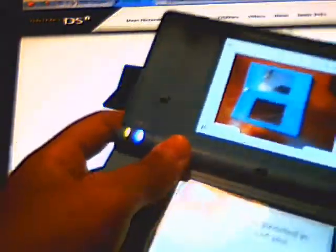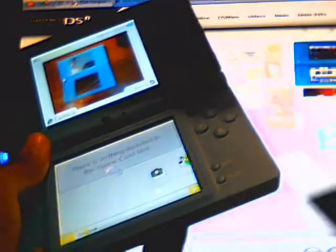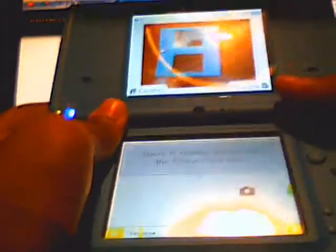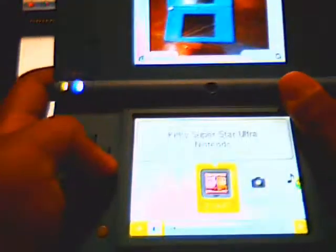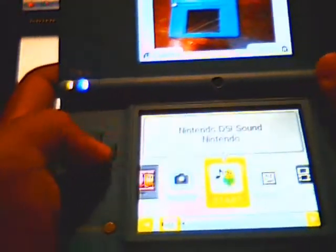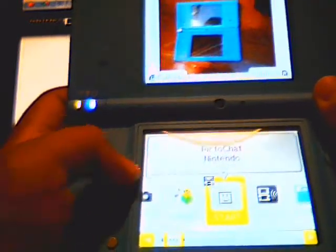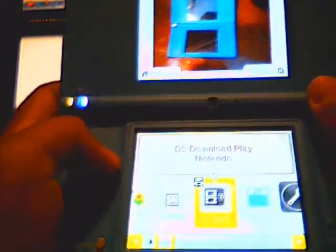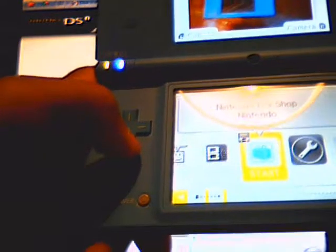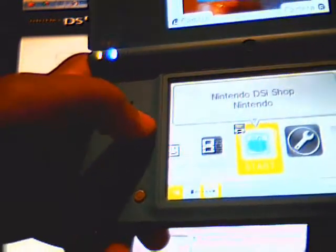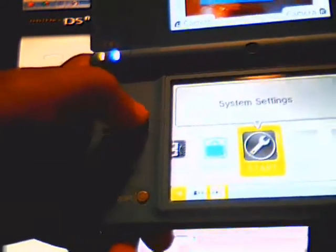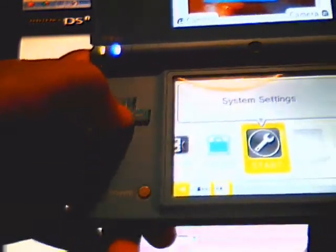Okay, it has the camera which is right there, your game which you can pop out whenever you want and uses the same game chip. You can record stuff, do Pictochat, download play. Now this is new: Nintendo DSi shop and the system settings.